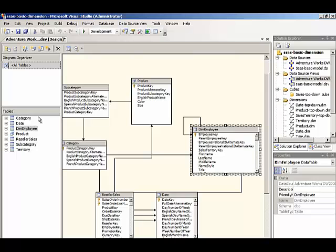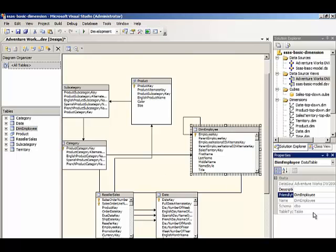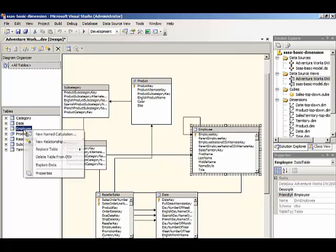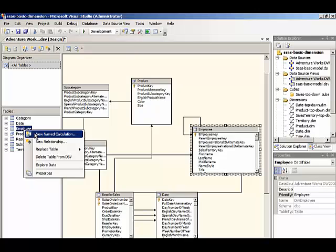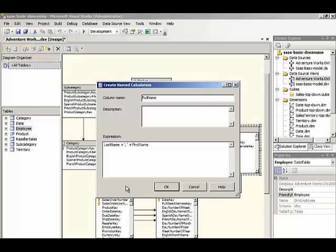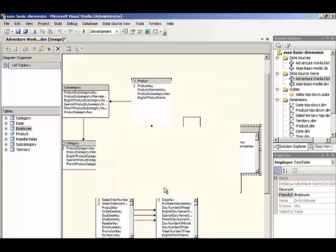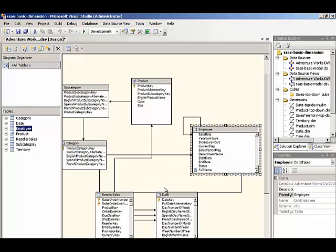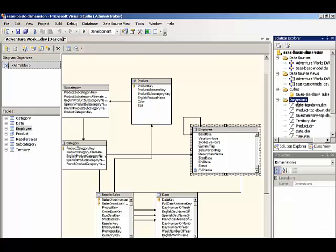Before we continue, let's go ahead and rename this table to remove the dim. In addition, we need to add a named calculation to get the employee name here. We'll use last name and then concatenate a comma and a space. And then the first name so that we have everything combined into one column for the name.